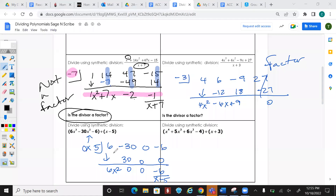Bring down the 6, multiply, add, multiply, add, multiply, add. The result is 6x² minus 6, with the remainder written over (x - 5). Any questions on that?